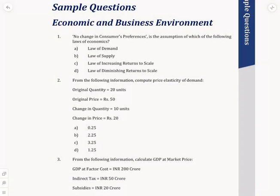Hello students, welcome back to Excel Academy's YouTube channel. As all of you are aware, the e-bulletin of ICSI is released every month. In this video, we are discussing the sample questions related to economics and business environment — questions featured in the July month e-bulletin. Let's start with the first question.